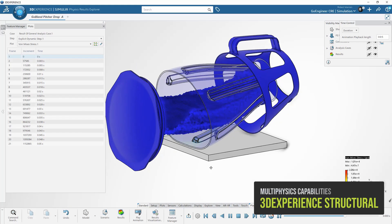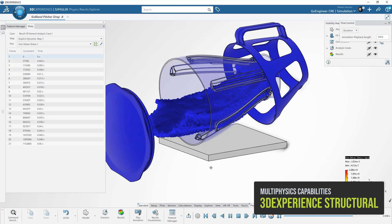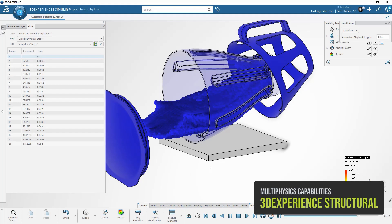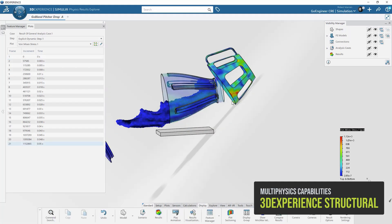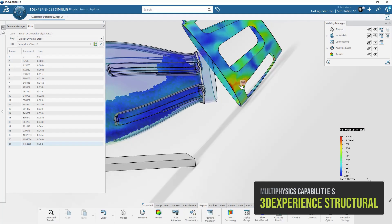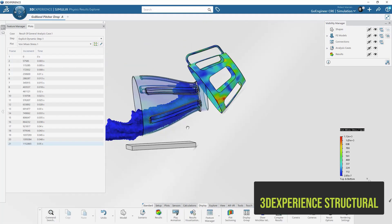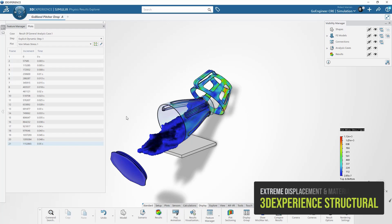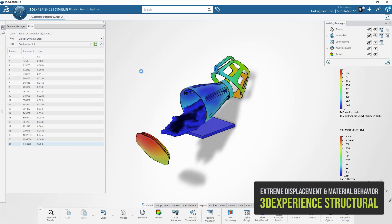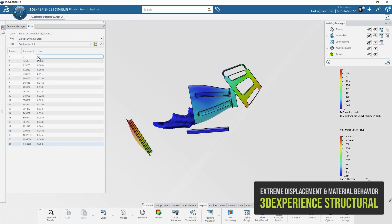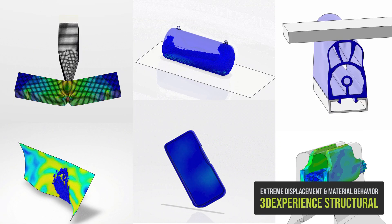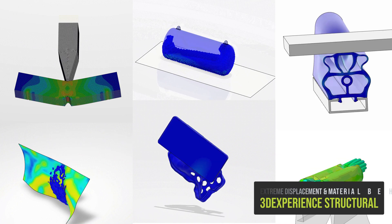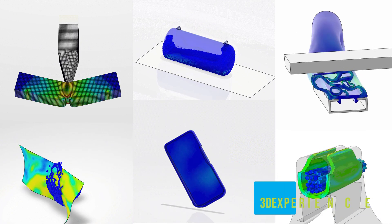3DEXPERIENCE structural excels at high material non-linearity, large displacement, and complex contact interactions. Using advanced abacus solvers, load stepping, advanced meshing elements, and cloud compute all take your product development to new speeds.